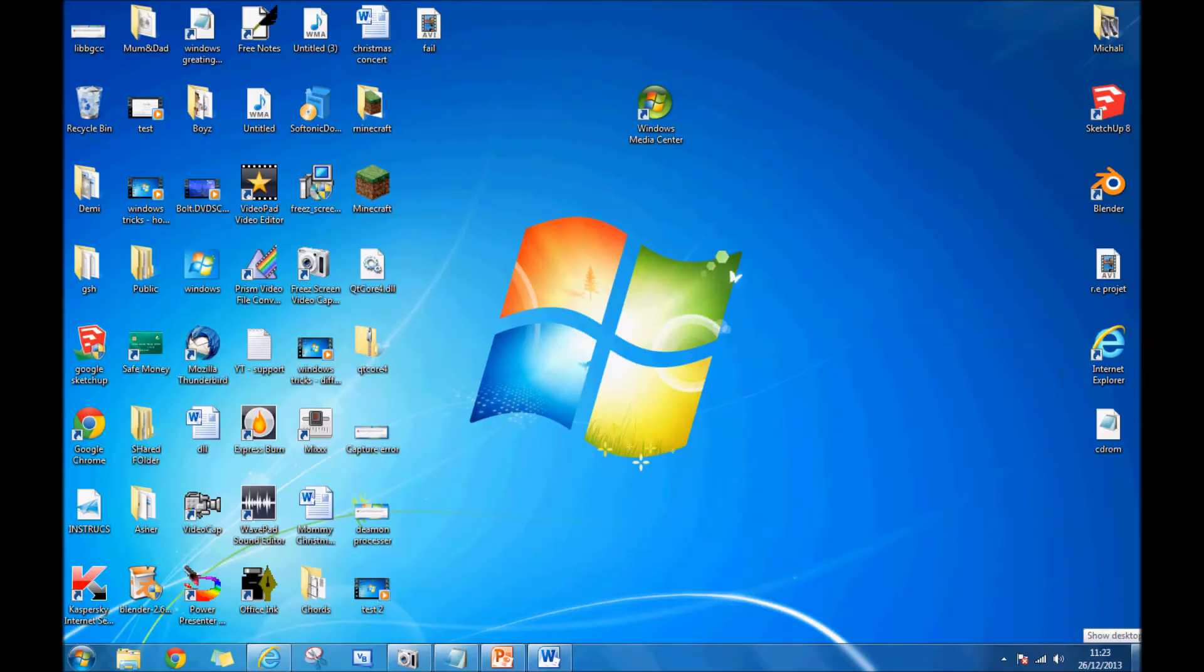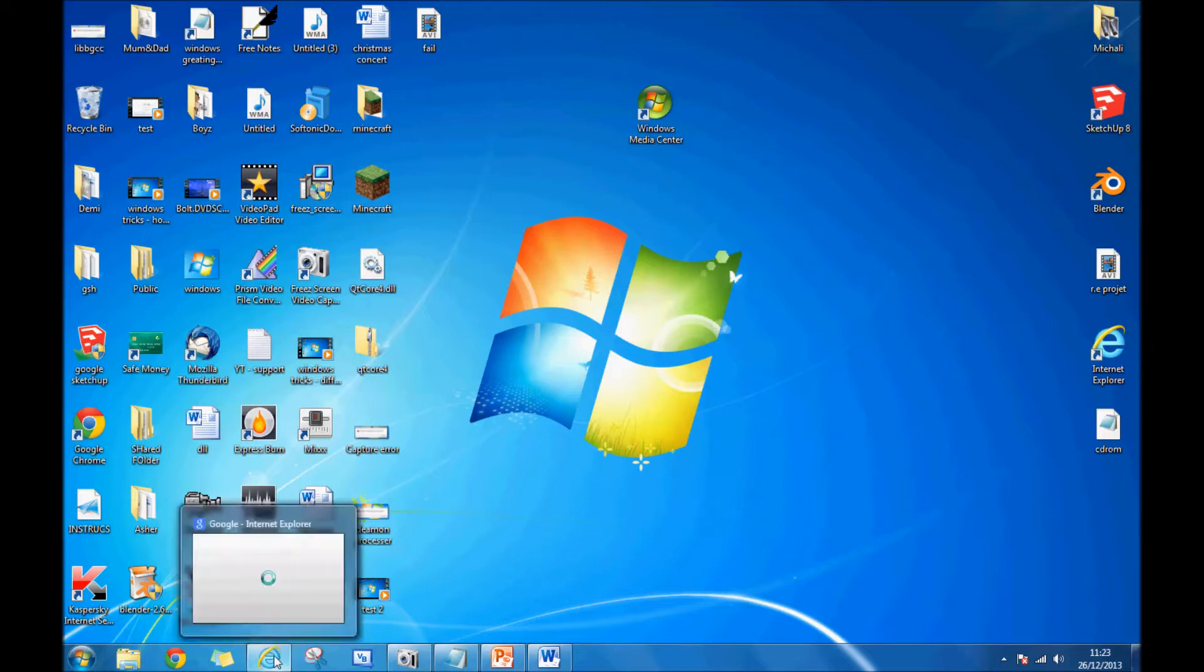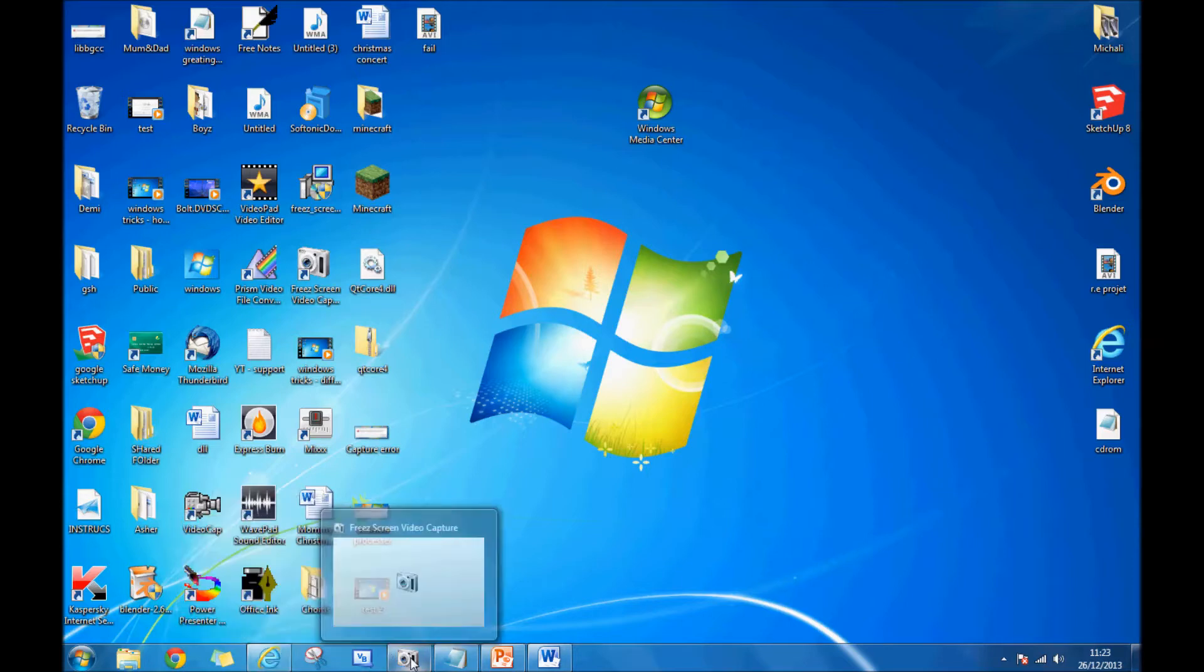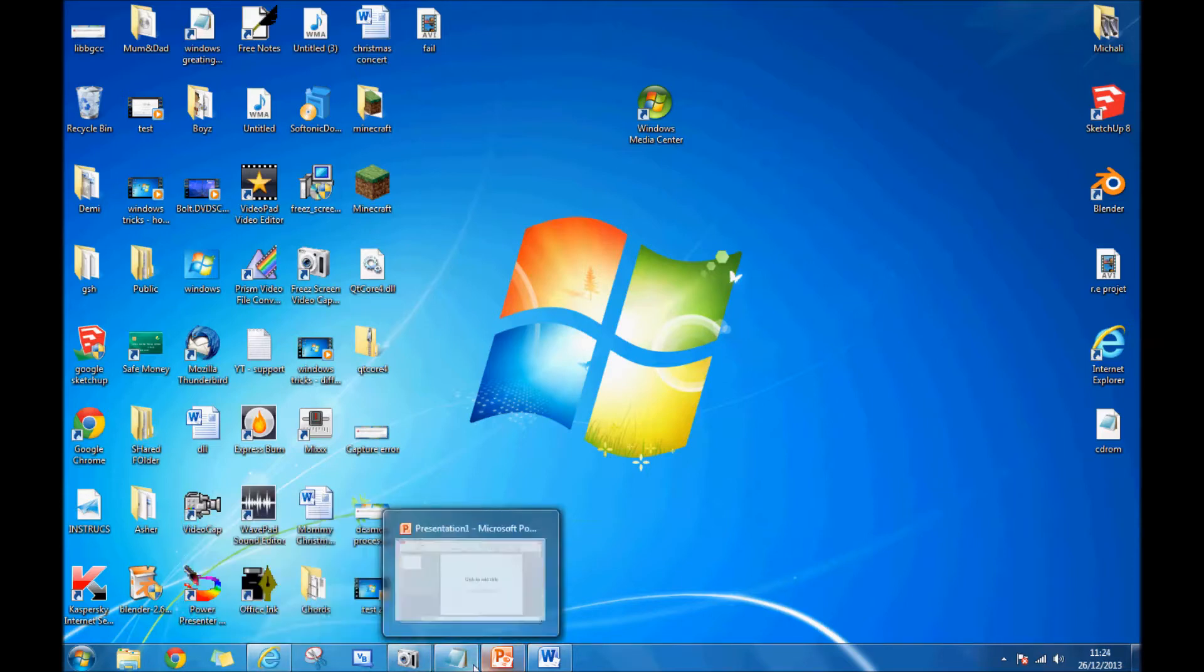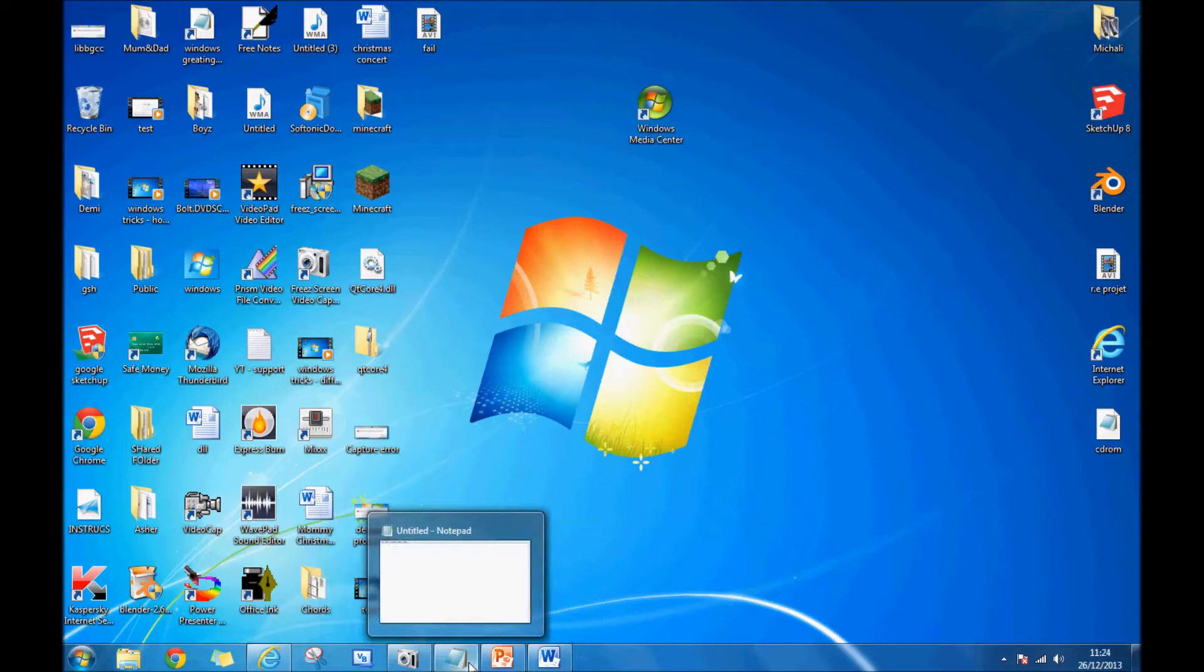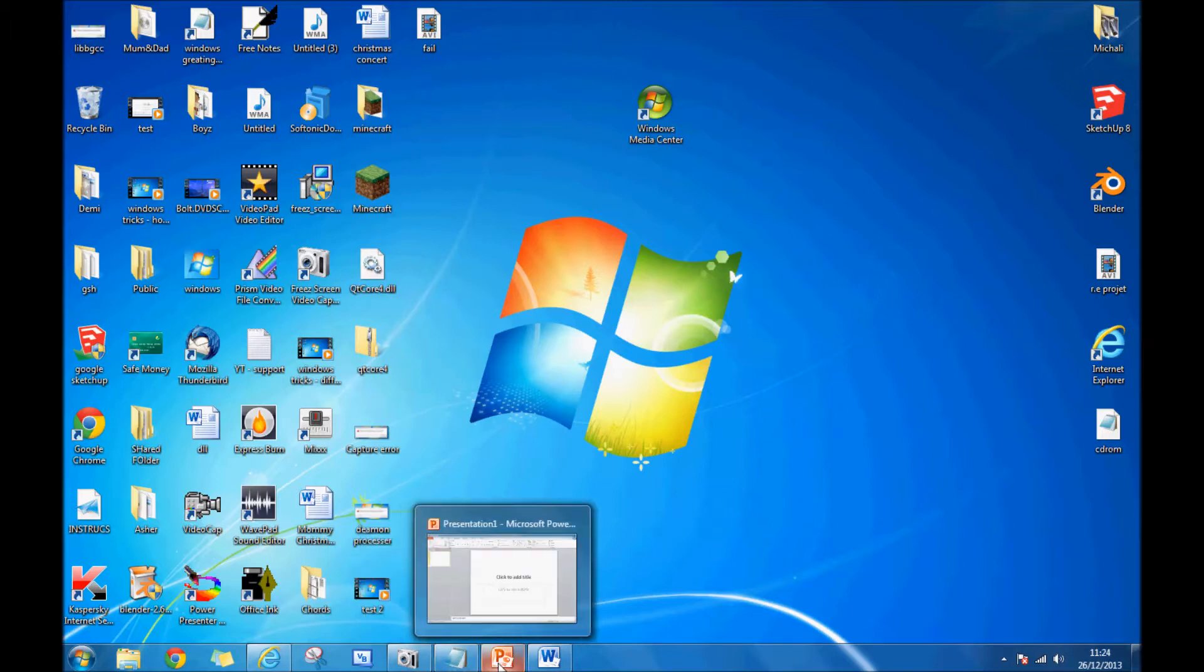Hello, today I'm going to do my first video on different ways to change from window to window. As you can see, I have different windows open: Google, my screen capture software, Notepad, PowerPoint, and Word.